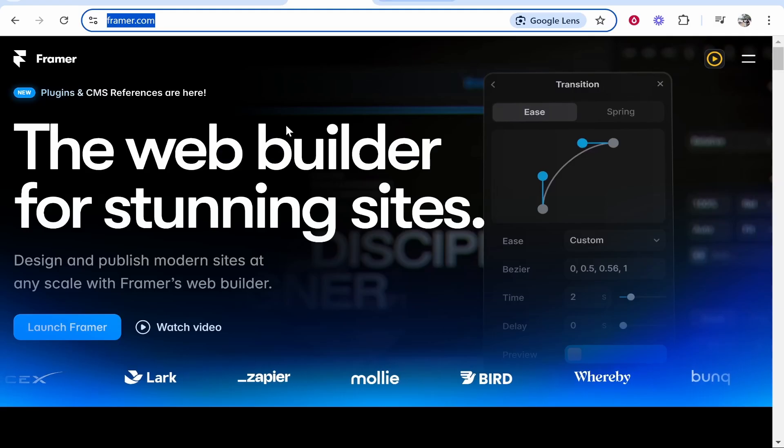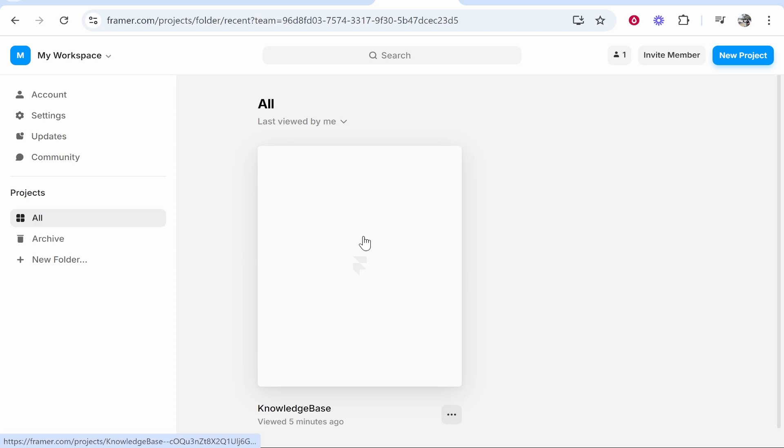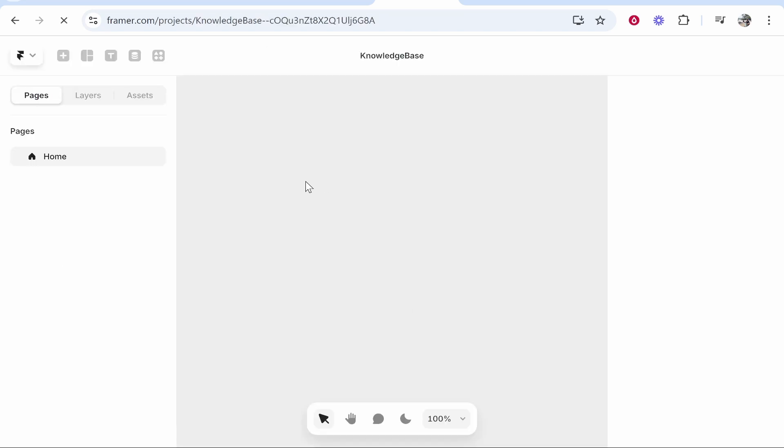So what you want to do is go to Framer and log into your account and once you've logged in you'll be on the dashboard on the my workspace area. From here choose the website you want to connect a custom domain to so I'm choosing this example website.